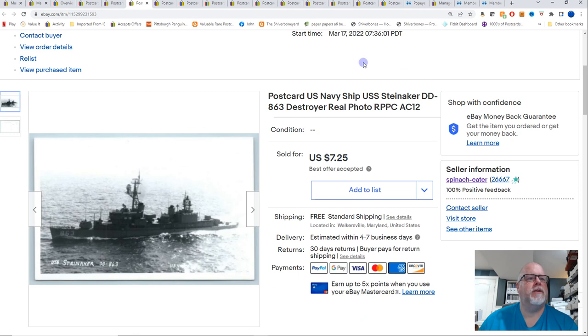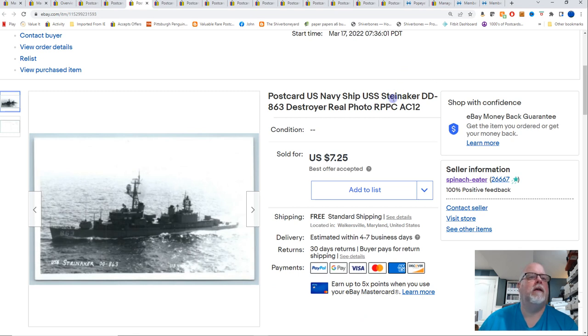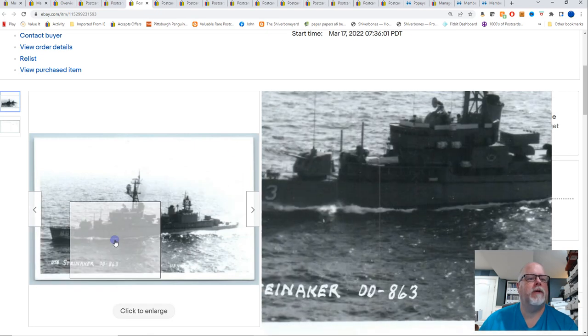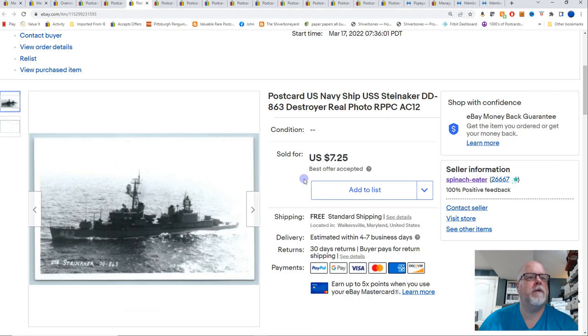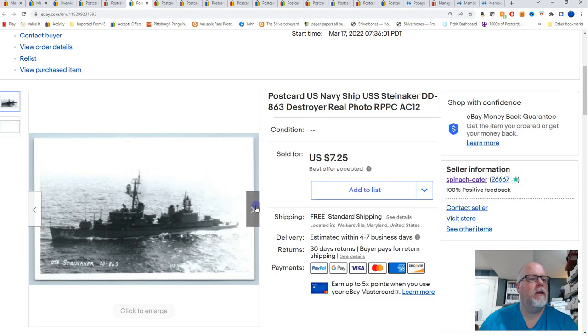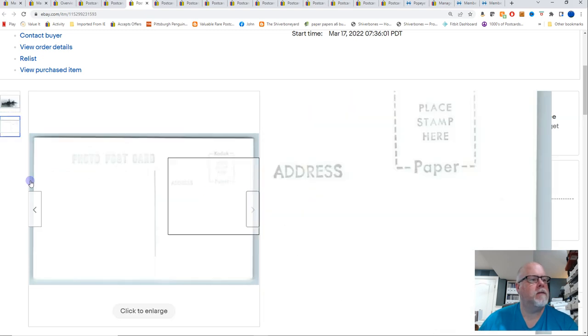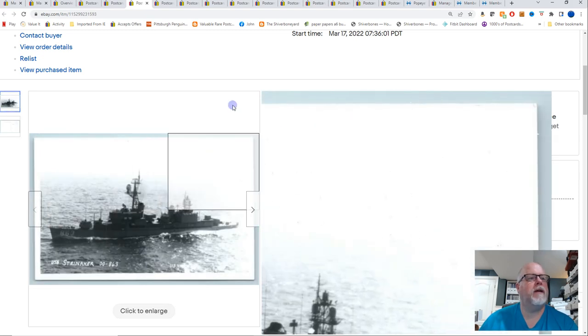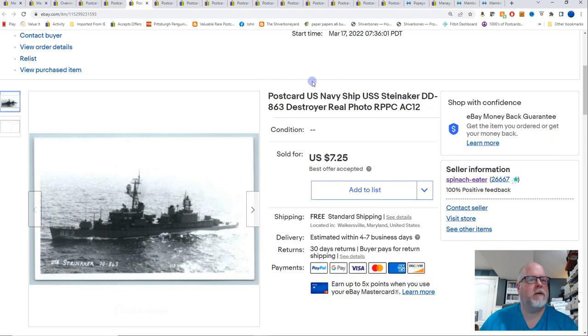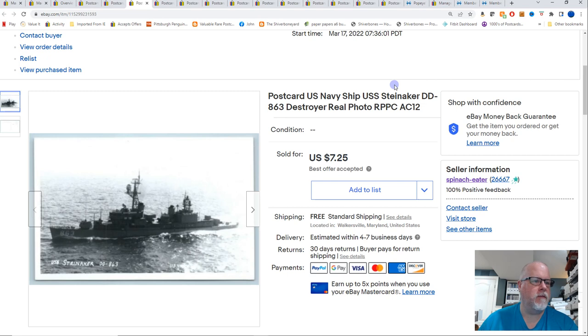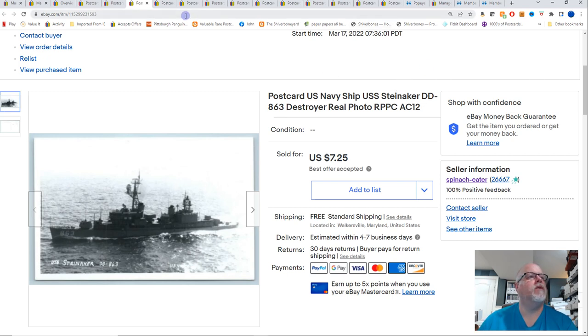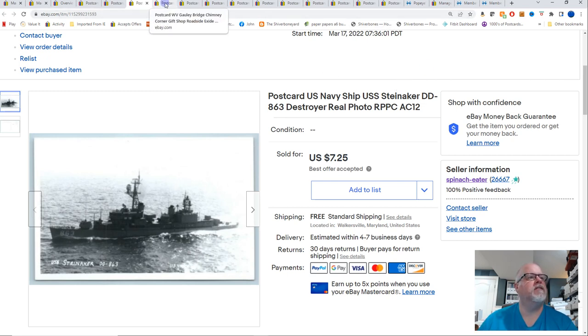This is Springfield, Massachusetts, Walnut Street Fire station department, 1911 view. Has some condition issues. And that sold for $10.19. This is U.S. Navy ship, USS Steinecker, DD, which is destroyer, 863, which is the hull number. And this is also a real photo. So, I got this probably two, three years ago at the York postcard show. Paid a quarter for it. Seller up there had a whole box of Navy ships, all for a quarter. And I've done extremely well with those. This one was $7.25 on a best offer.